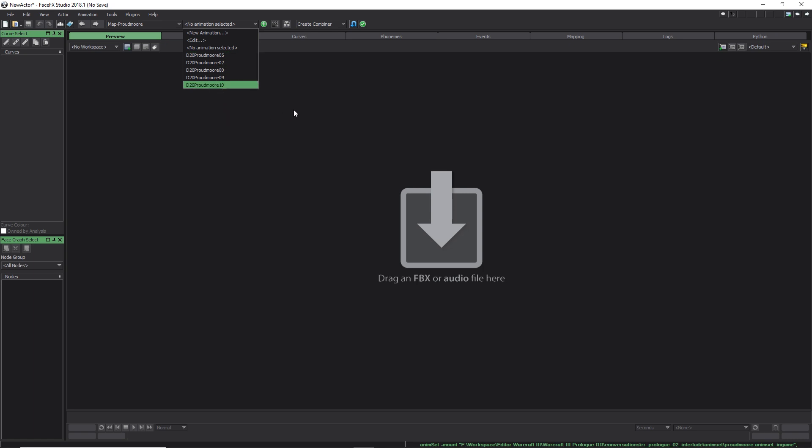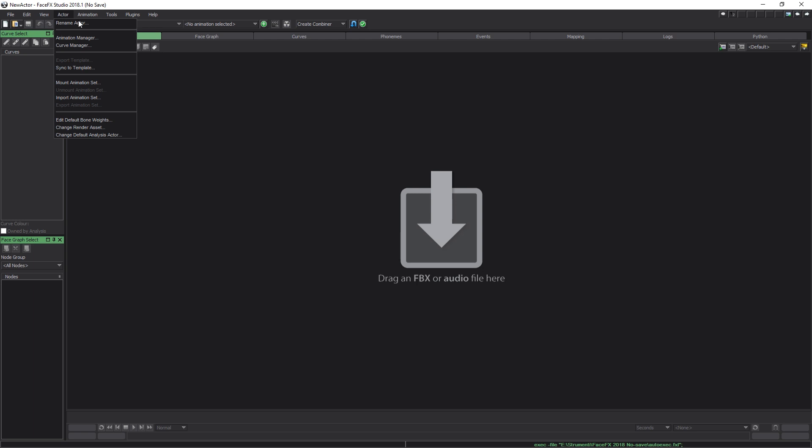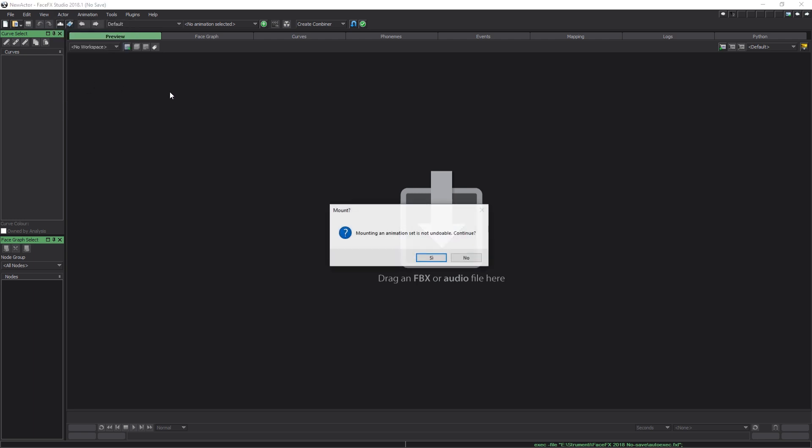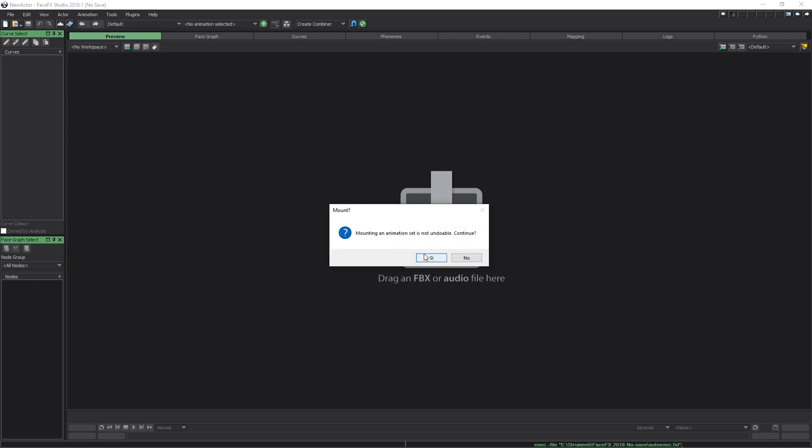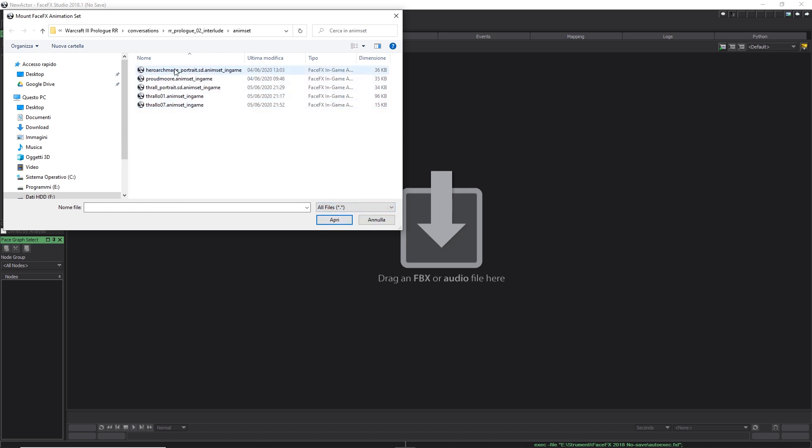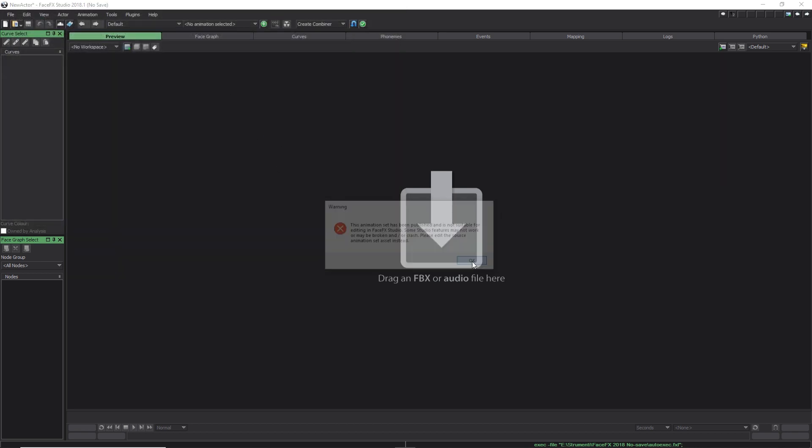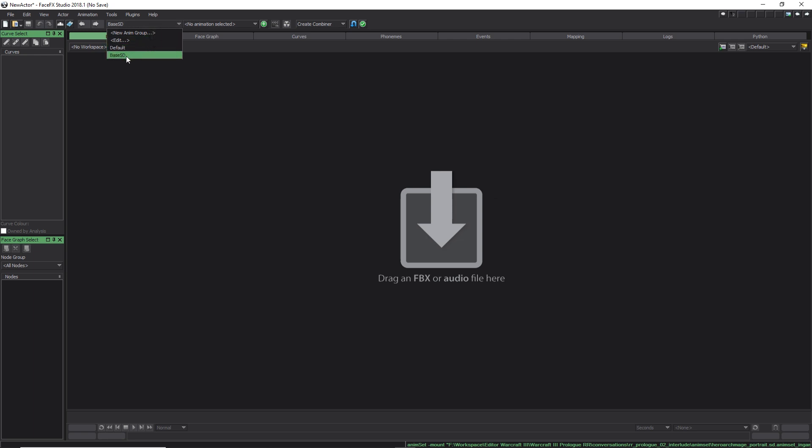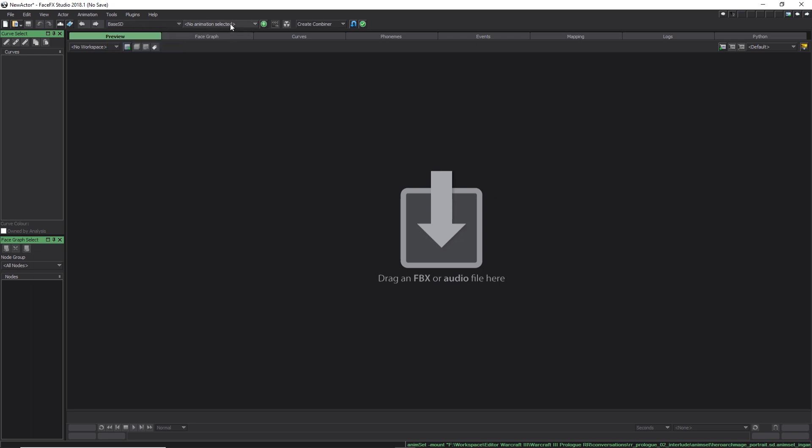Now we can do the same exact process for the other animation set we've extracted, that is HeroArchmagePortrait. Notice that the group name is now BaseSD and each animation has the name of the respected sound file for that unit response during the game.